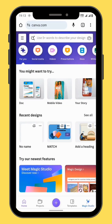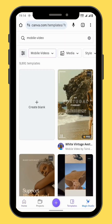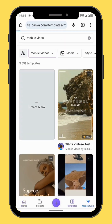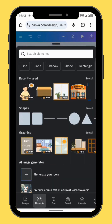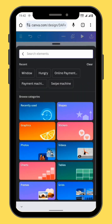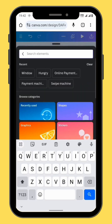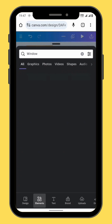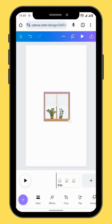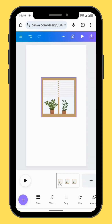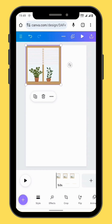Open Canva and go to mobile video and choose a blank canvas. Go to elements. We are going to build our setup — in the search bar type 'window' and go to graphics. Choose any image, then resize and reposition your image.